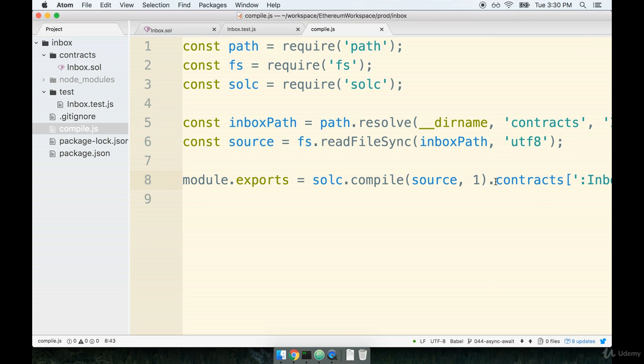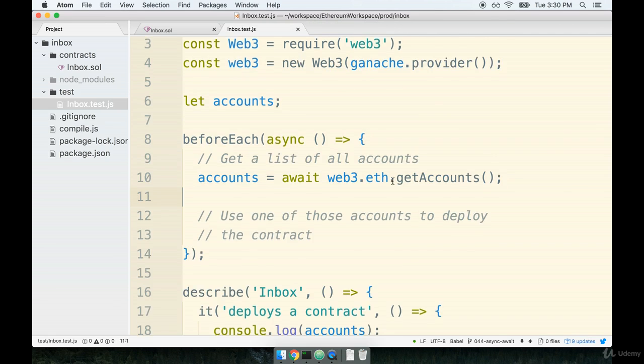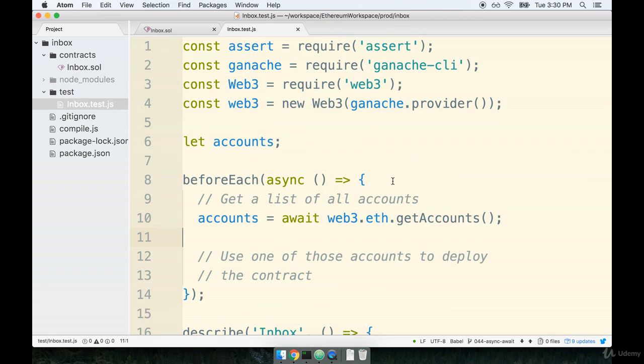We're now going to import both those properties from the compile.js file into our test file over here, and once we get access to that bytecode, we can then use it in conjunction with web3 to create a new deployed instance of our contract.